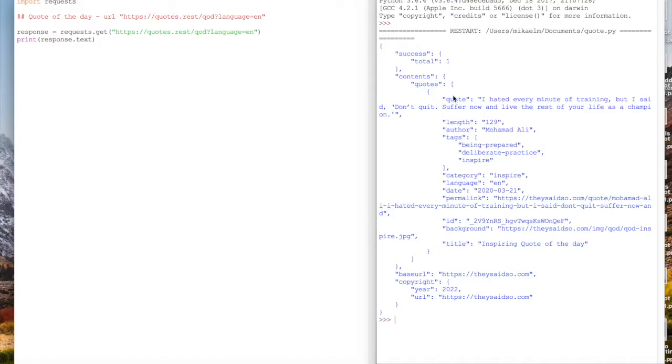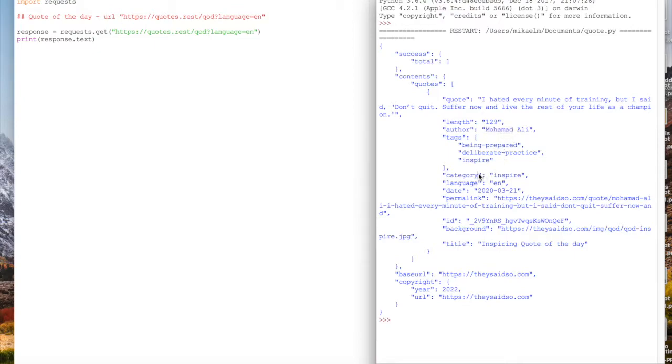Here you can see within the contents and quotes, there's a quote field, you can see the author, the category, and there's a bunch of different pieces of information on this response.